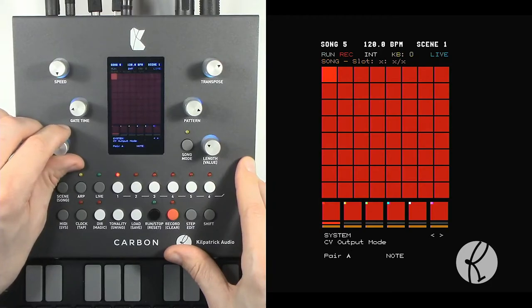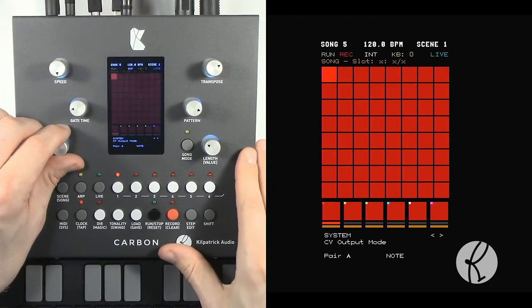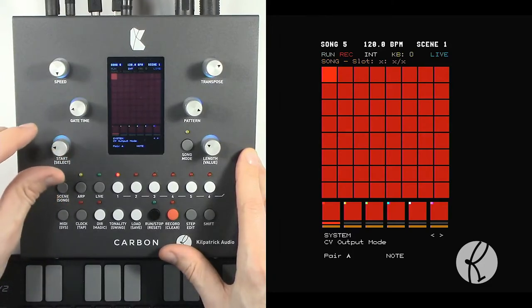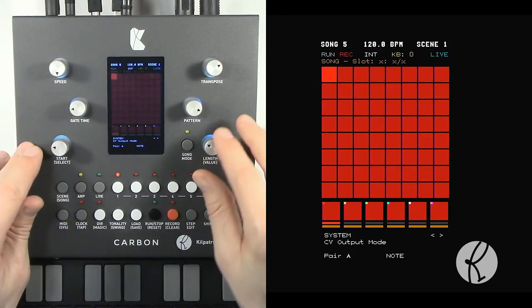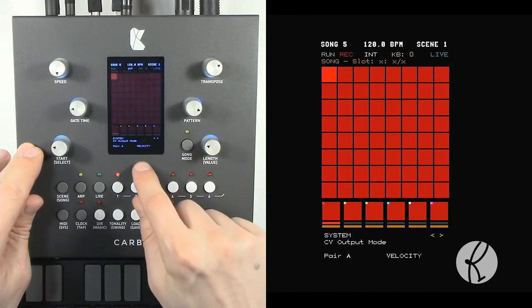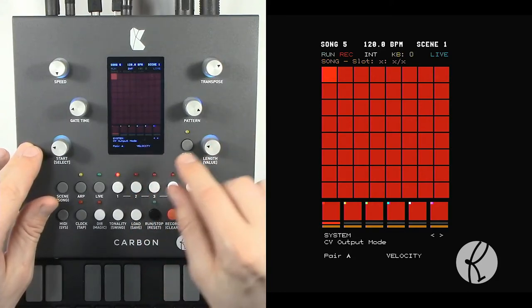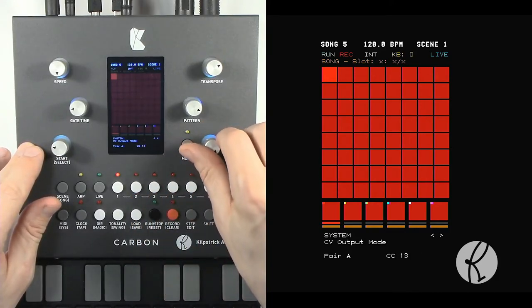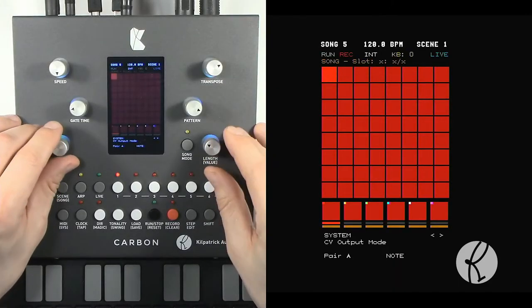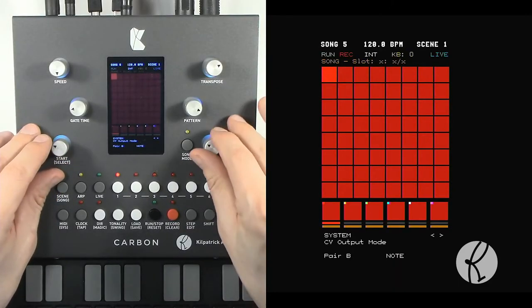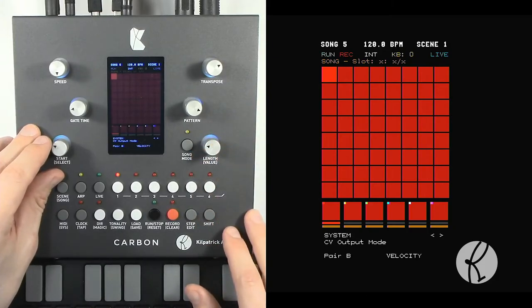And then for each of the A, B, and C, and D pairs, you can select what kind of event comes out from the track. So your choices are note, velocity, or any of the CC numbers. So let's set pair A to note and let's set pair B to velocity, which we'll use in a moment.